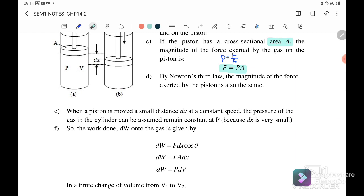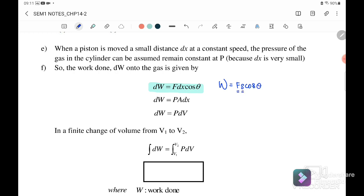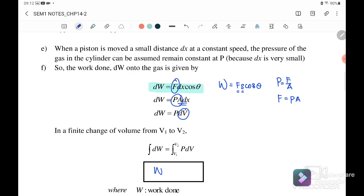By Newton's third law, the magnitude of the force exerted by the piston is also the same. Recall that work done equals F times s times cosθ, where F is the force and s is the displacement. Since force equals pressure times area, and area times displacement equals the change in volume, we substitute these in.